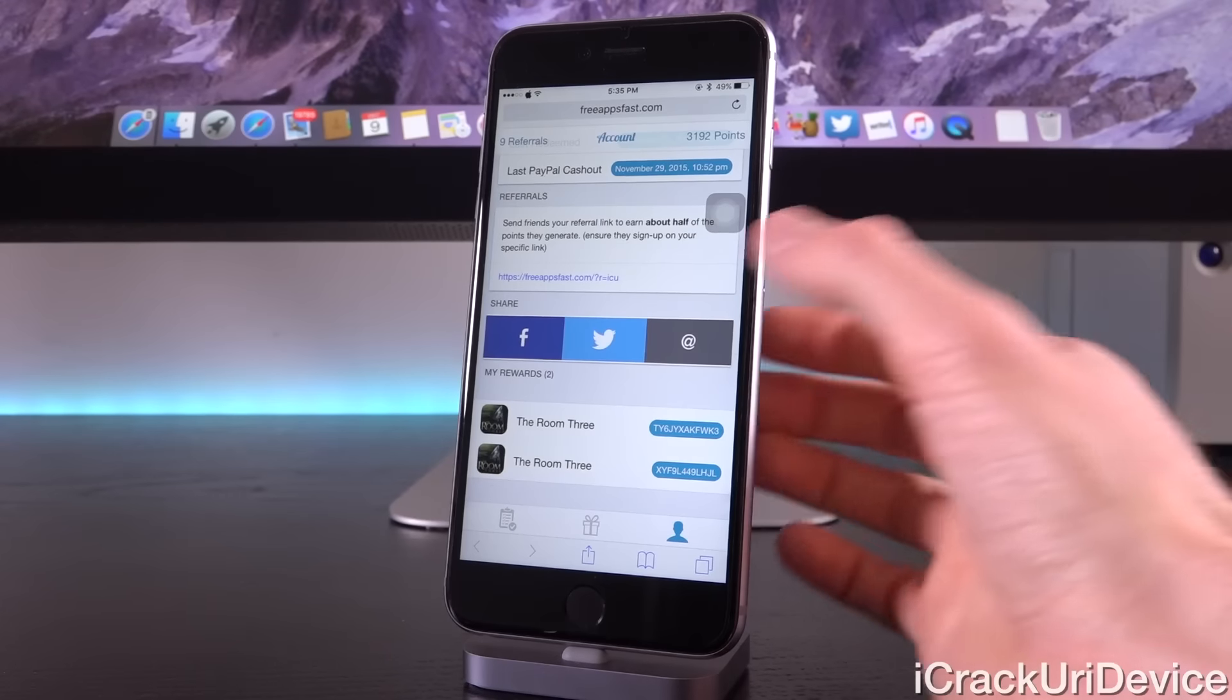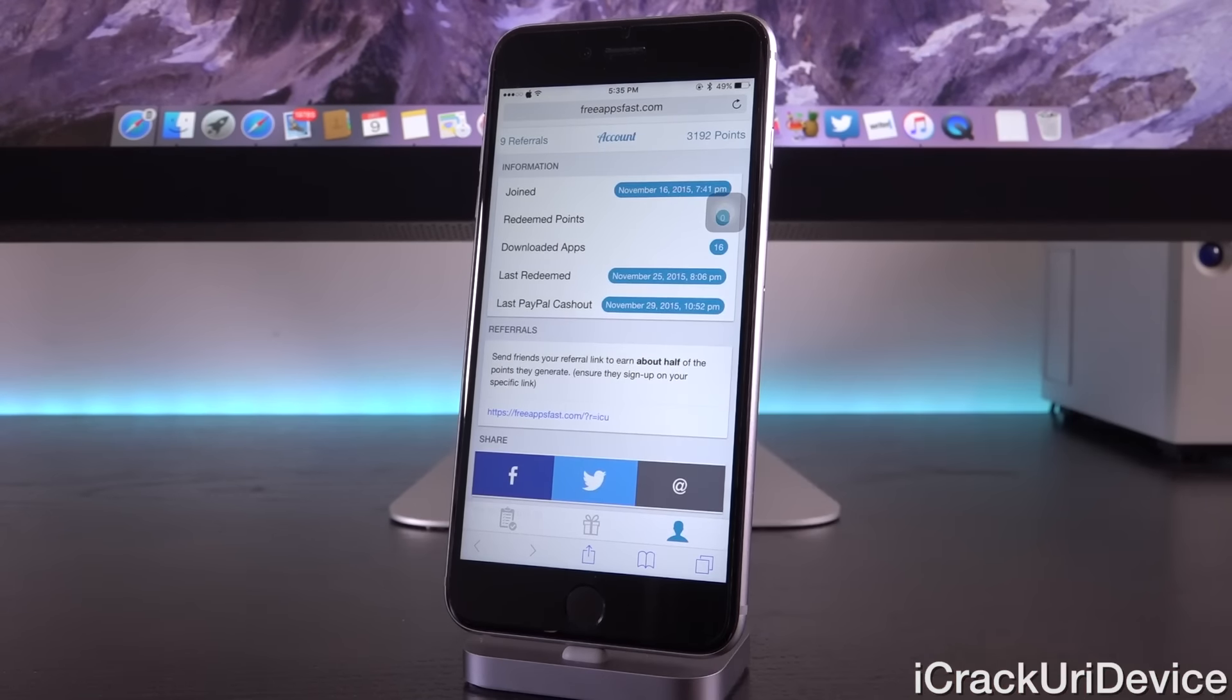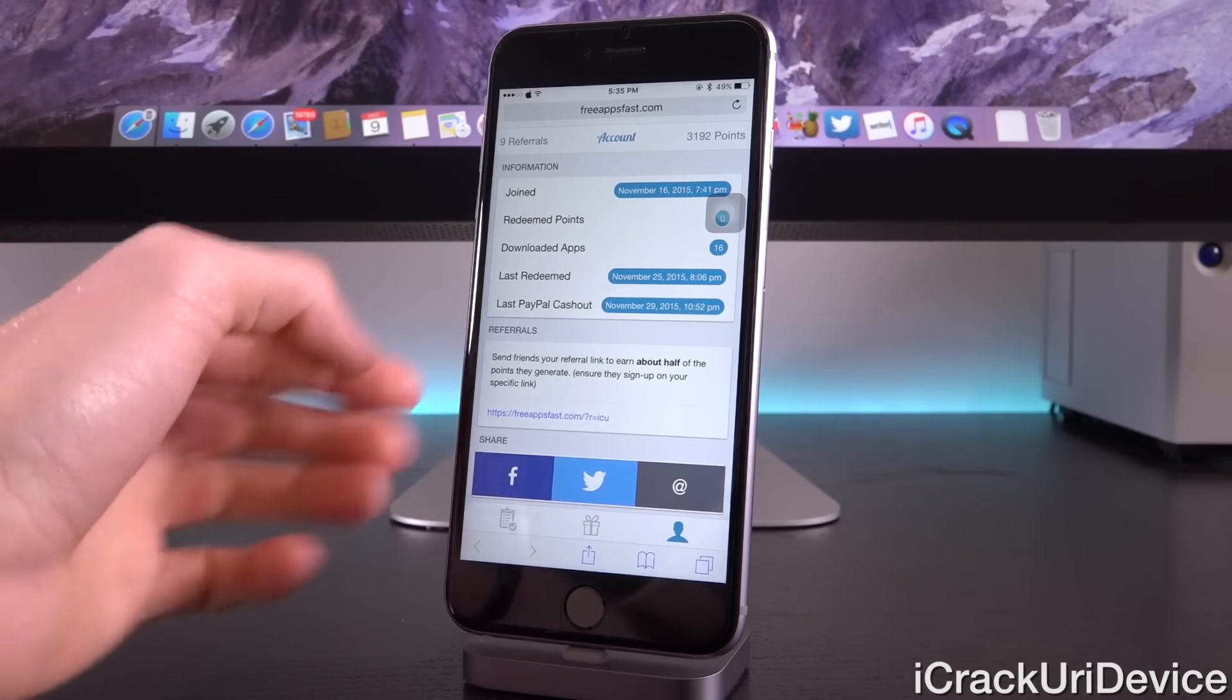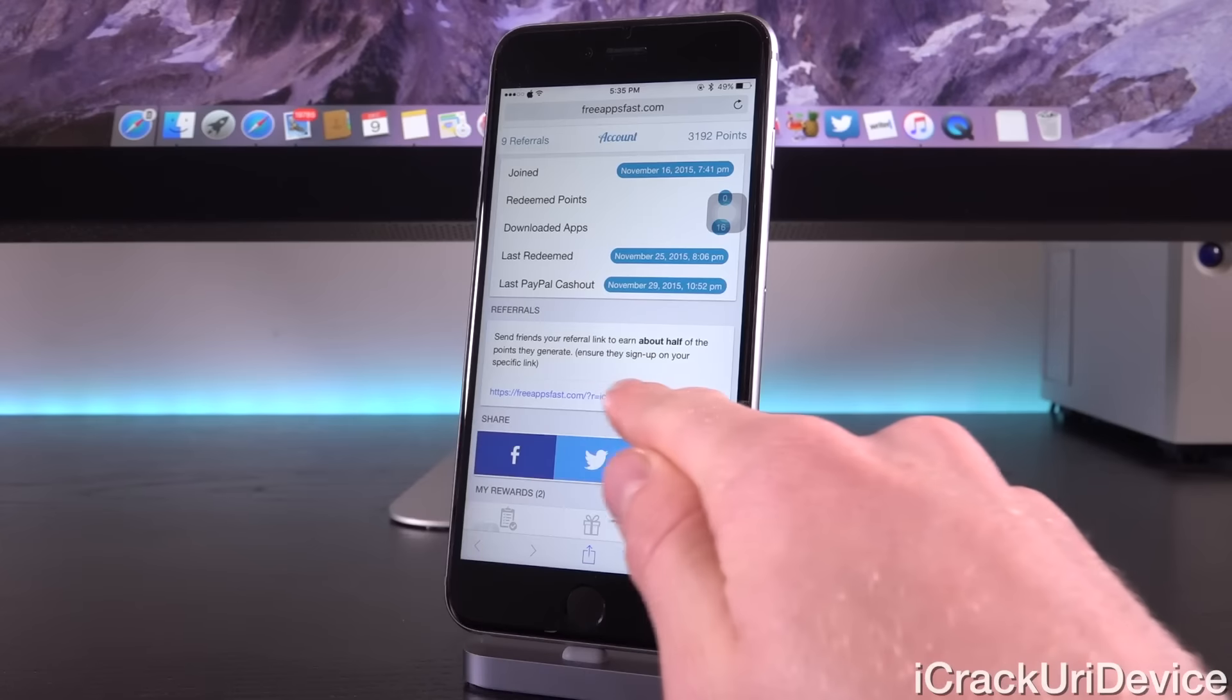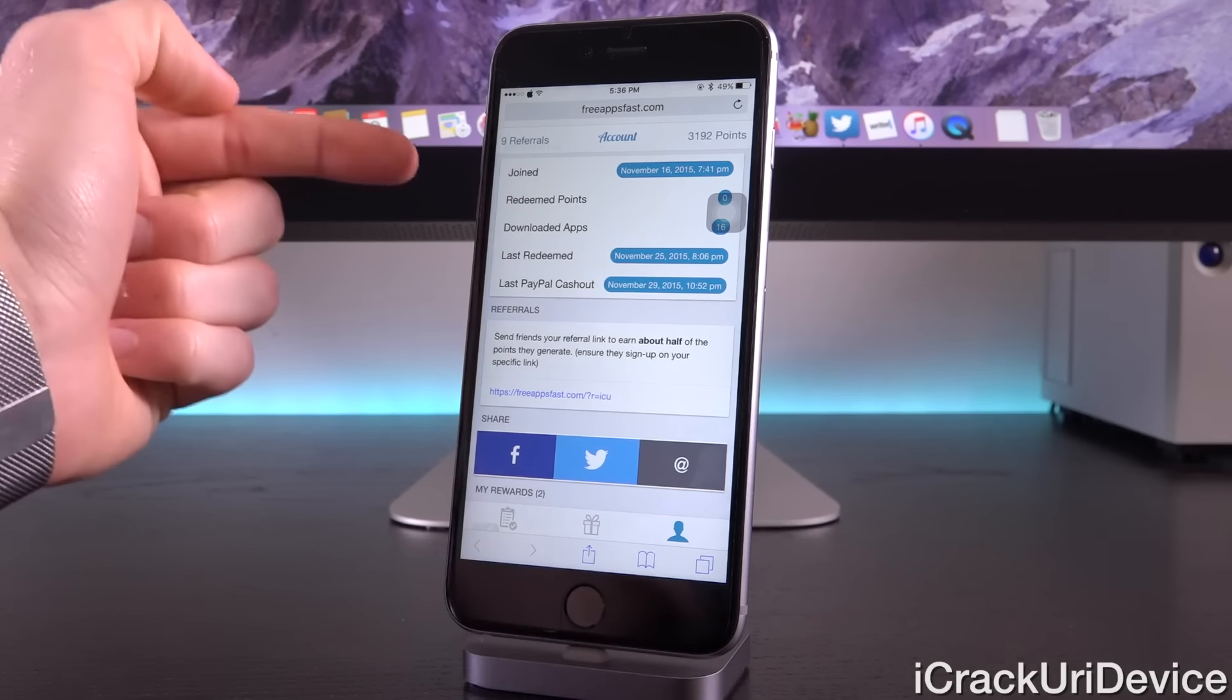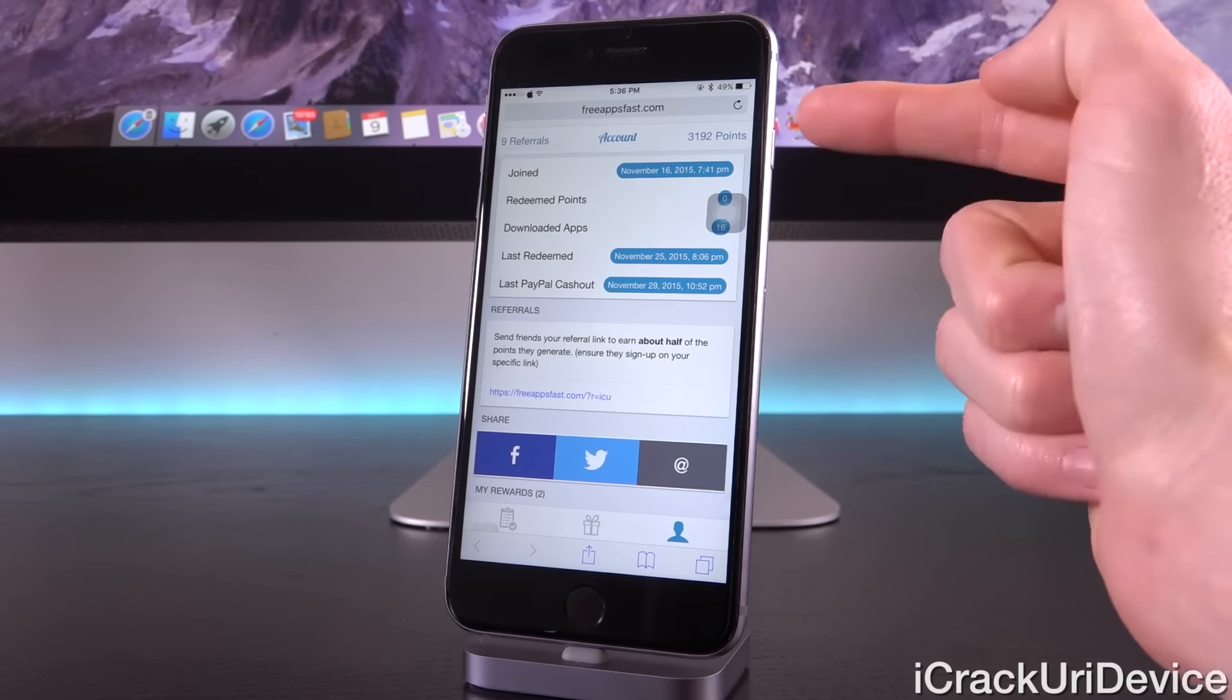That brings us to the third and final tab inside of Free Apps Fast. You just have some statistical information up at the top, followed by the referrals section, which goes over how you can actually earn additional points without having to do anything. Just supply your friends with this referral code that appears here. So long as they sign up for this service directly from your referral link, you will receive one new referral. Any time that individual downloads an application, you will earn about half of the points they generate for free.